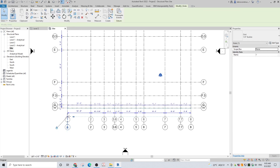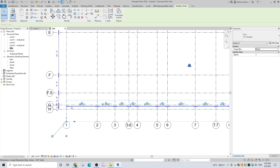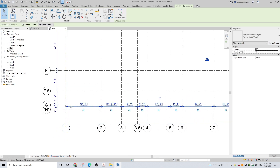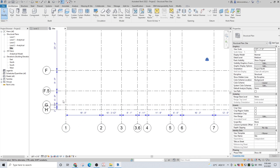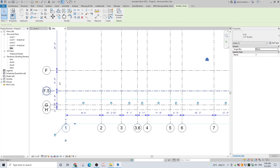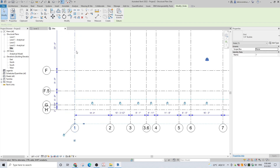You can adjust the length of the grid lines by grabbing and moving a grip at the ends of the grid line. As you can see, the distance between grid lines is locked.